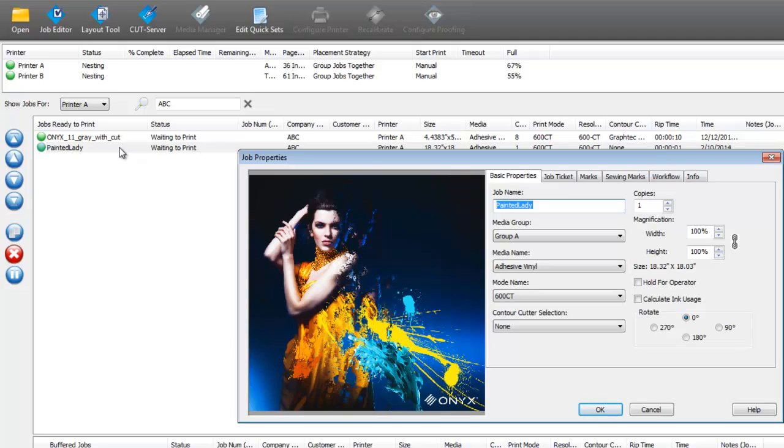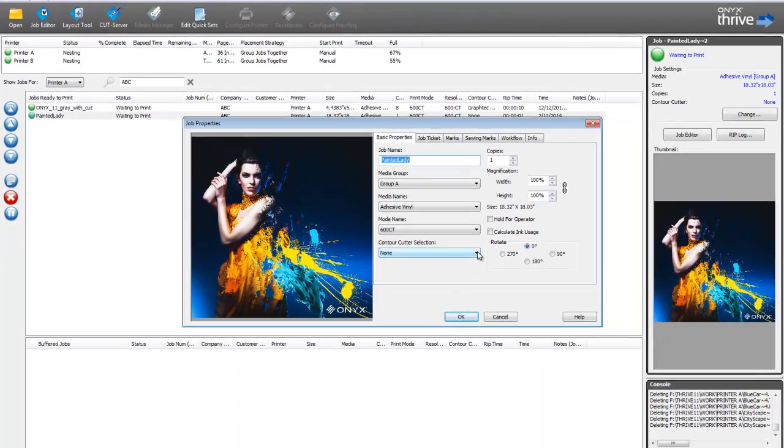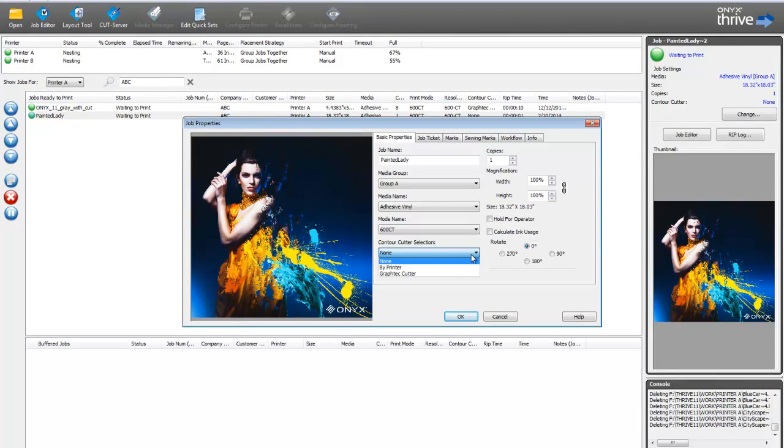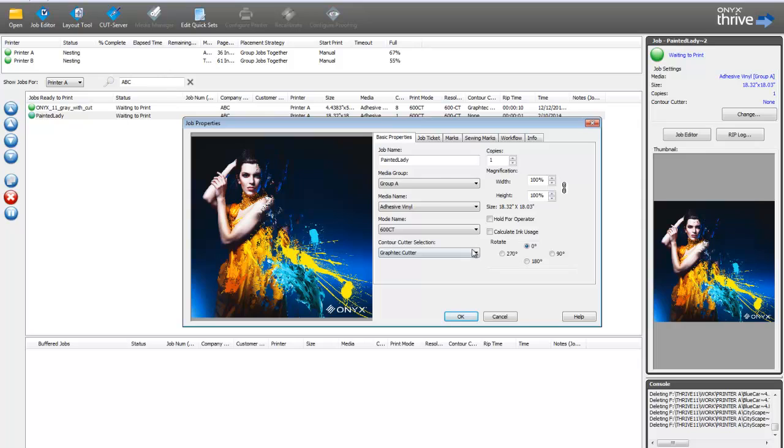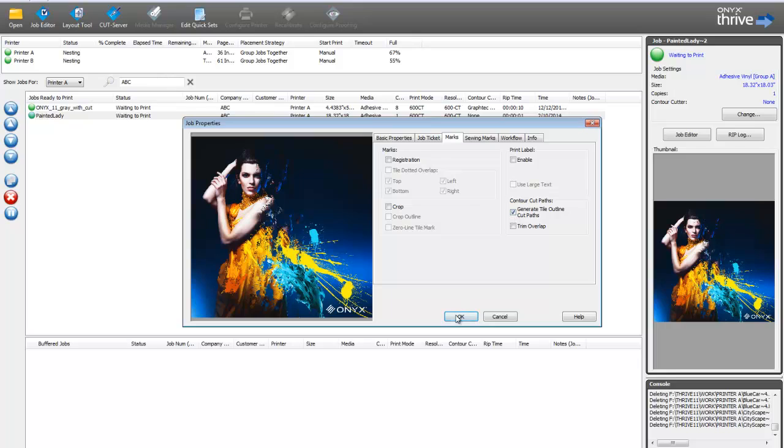Again, in this Job Properties window, I've got all the options I need here to make some simple changes. So, the first thing I'm going to do, is I'm going to select a cutter here under Contour Cutter Selection. I'm going to pick my Graph Tech Cutter. And the other thing I'd like to do, is when I print this image, I want to be able to cut around the edge of that, so that I don't have to do that manually. So, I'm going to go over here to the Marks tab, and choose the option Generate Tile Outline Cut Paths. That'll place a cut path right around the edge of that image. And I'll go ahead and click OK.